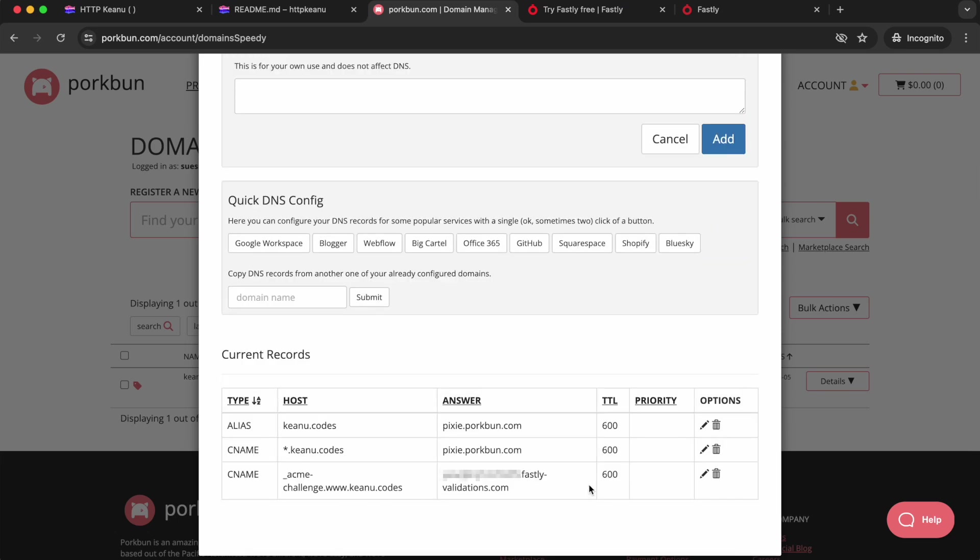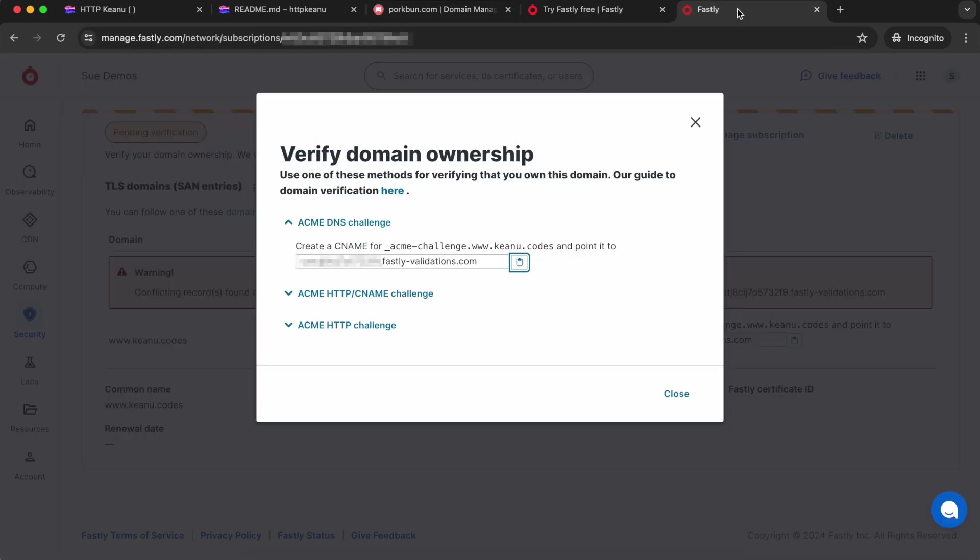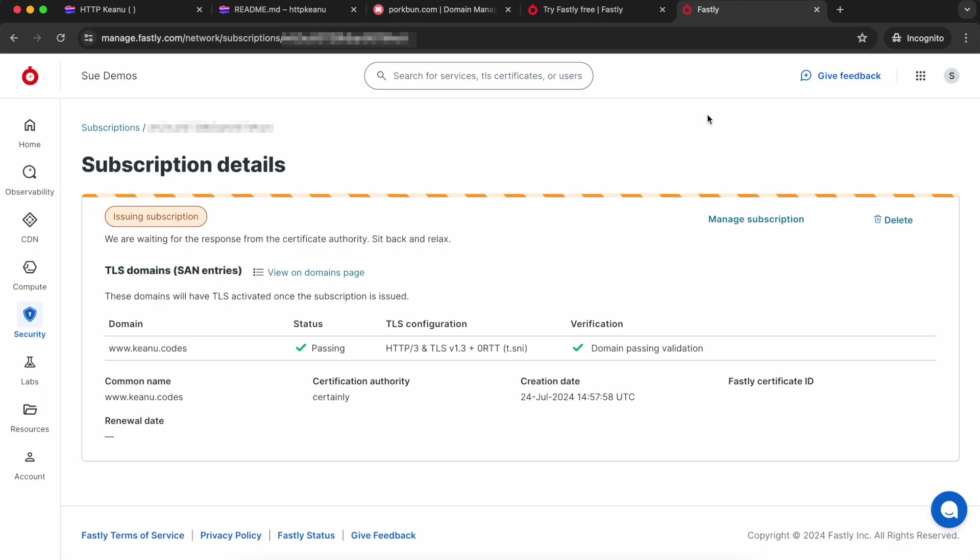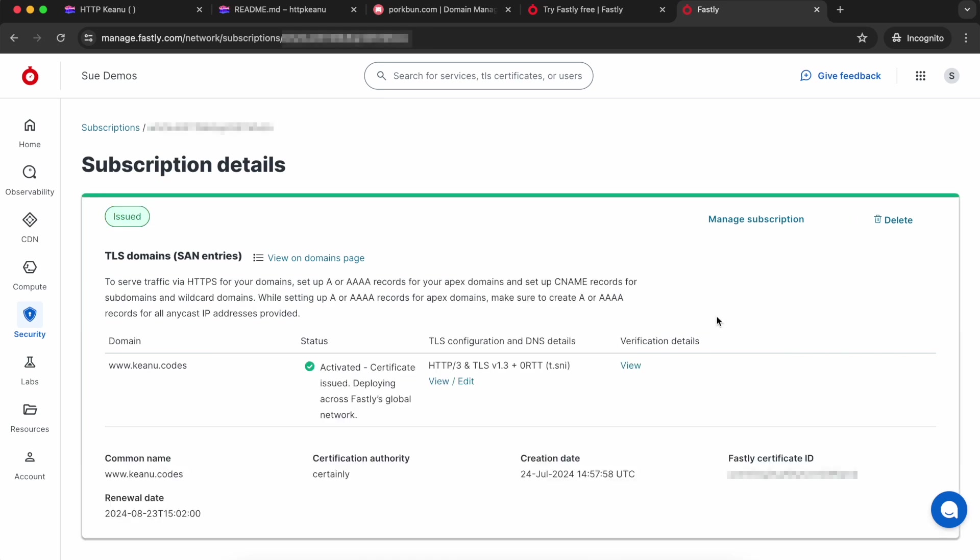Back in Fastly, I can close this pop-up. Hopefully pretty soon after that, you'll see that your domain has passed verification. Now Fastly is going to issue the certificate. This might take a minute, so you can go away and have a cup of tea or something and come back to it. Once it's issued, you'll see the details update.